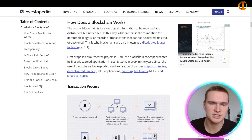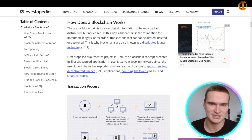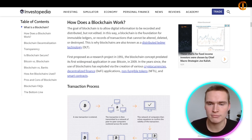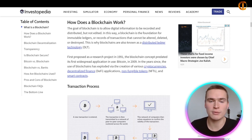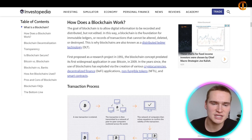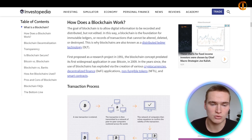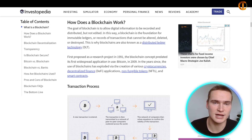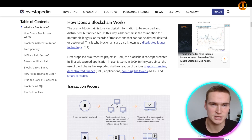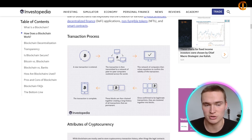The goal of a blockchain is to allow digital information to be recorded and distributed but not edited. In this way, a blockchain is the foundation for immutable ledgers — records of transactions that cannot be altered, deleted, or destroyed. This is why blockchains are also known as Distributed Ledger Technology, or DLT, an abbreviation you'll see more often.